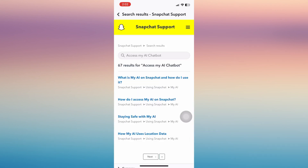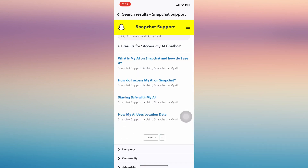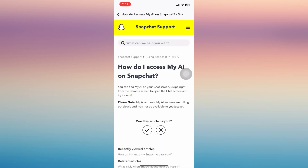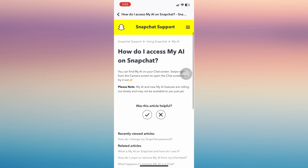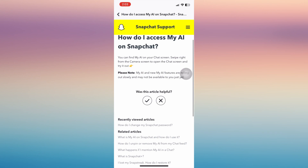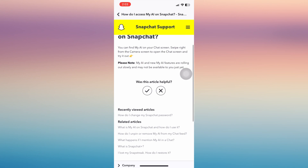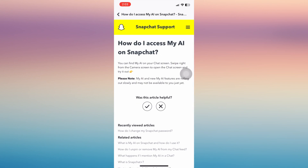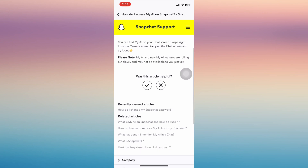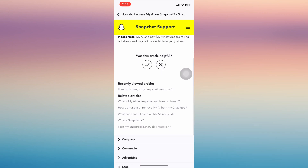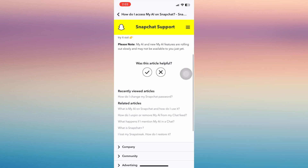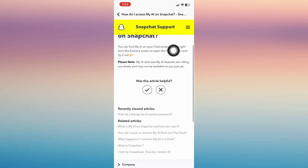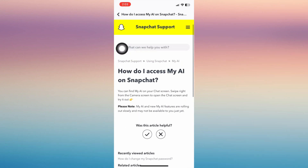Once you're in there, you'll be able to see the information. You may find My AI on your chat screen — just swipe right from your camera screen to open the chat screen and try it out. Please note that My AI features are rolling out slowly.